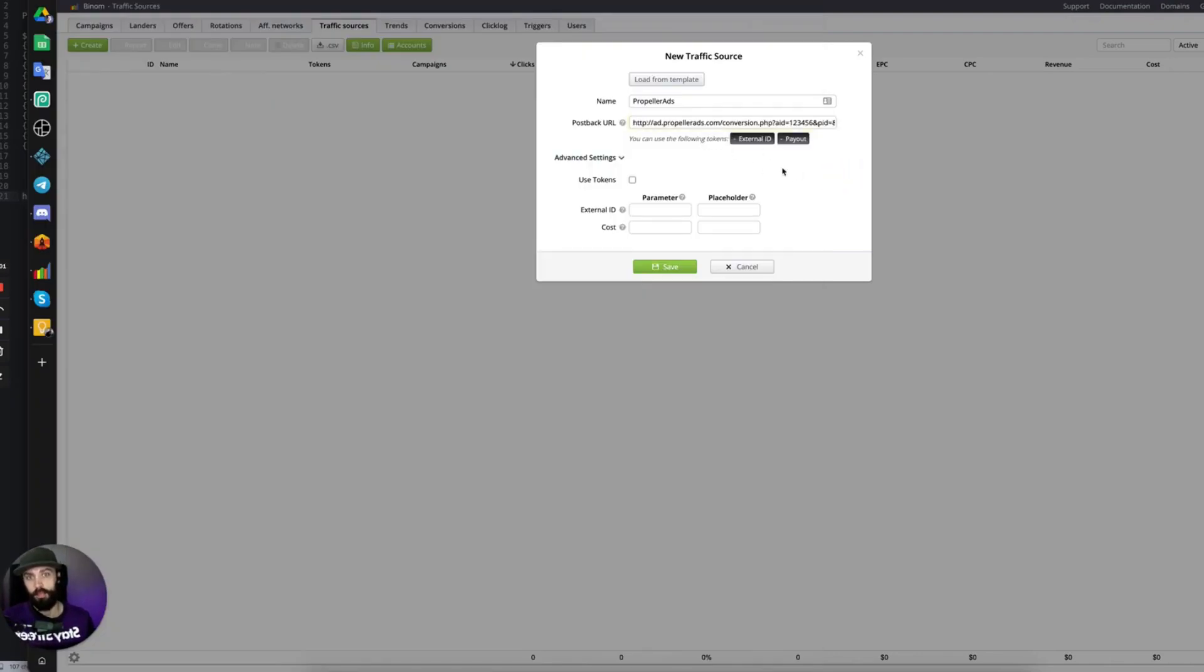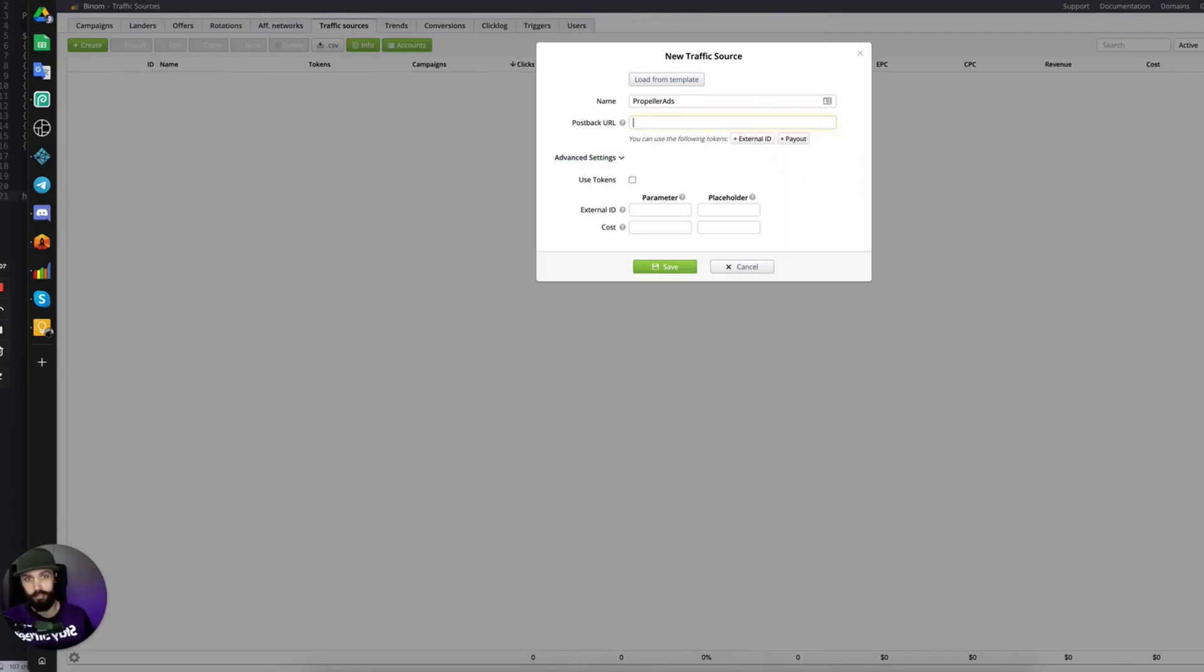And you know that the right tokens are in when these turn dark gray. If they're not dark gray like this, then the tokens are not correct.